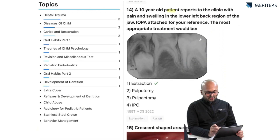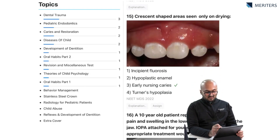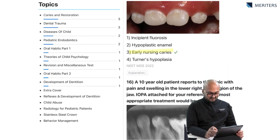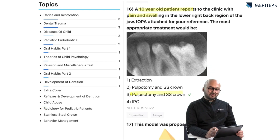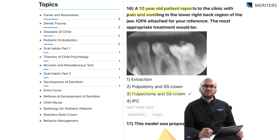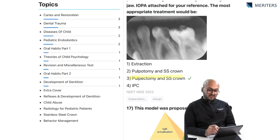A 10-year-old patient reports to the clinic with pain and swelling in the lower left back region, and an IOPA is attached — the most appropriate treatment is extraction of the tooth. You will see a lot of radiographic questions and applied aspects of treatment in children in pedo, so make sure you are understanding radiographic concepts by solving all the tasks to have an applied idea of the questions.